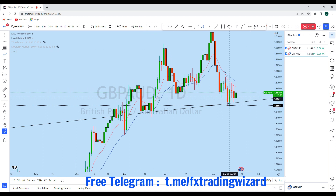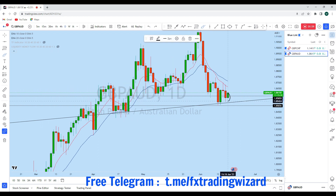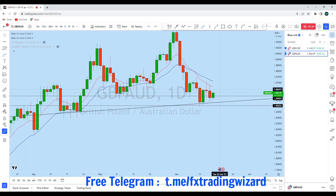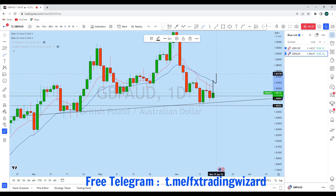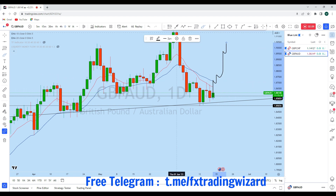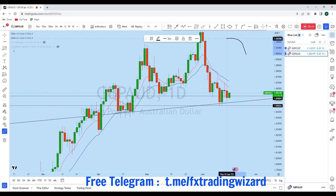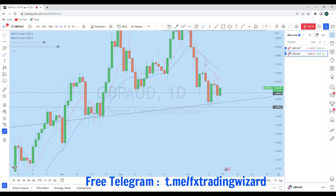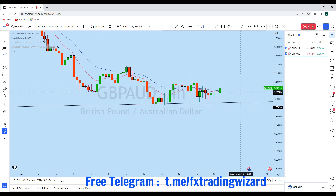So we can expect GBP/AUD to break to the upside and create a new higher high. As we see there is an imbalance in that zone, we could see GBP/AUD going ahead and filling that area. Looking at the further lower time frame on the intraday, we can see GBP/AUD is gathering liquidity along the zone.